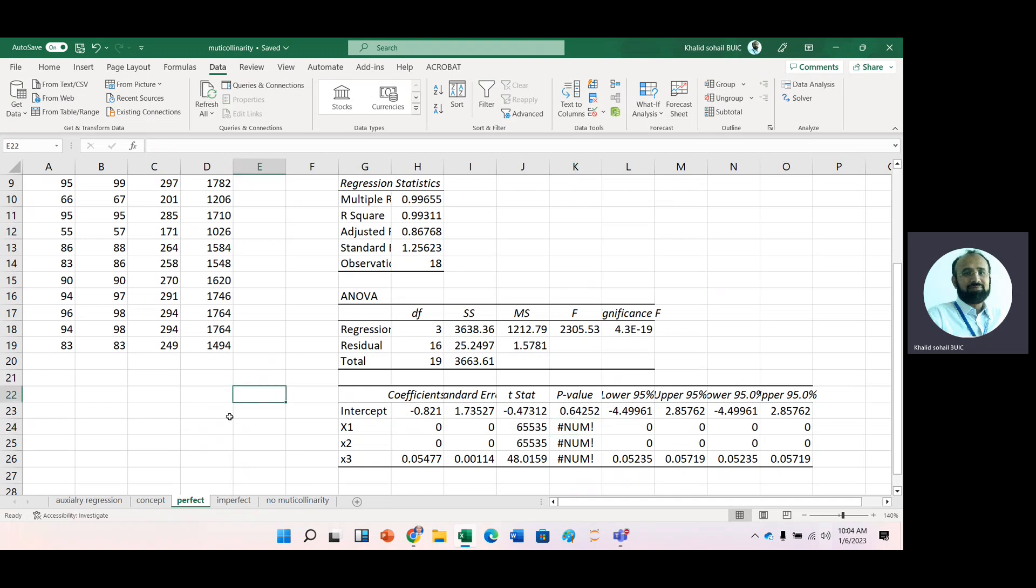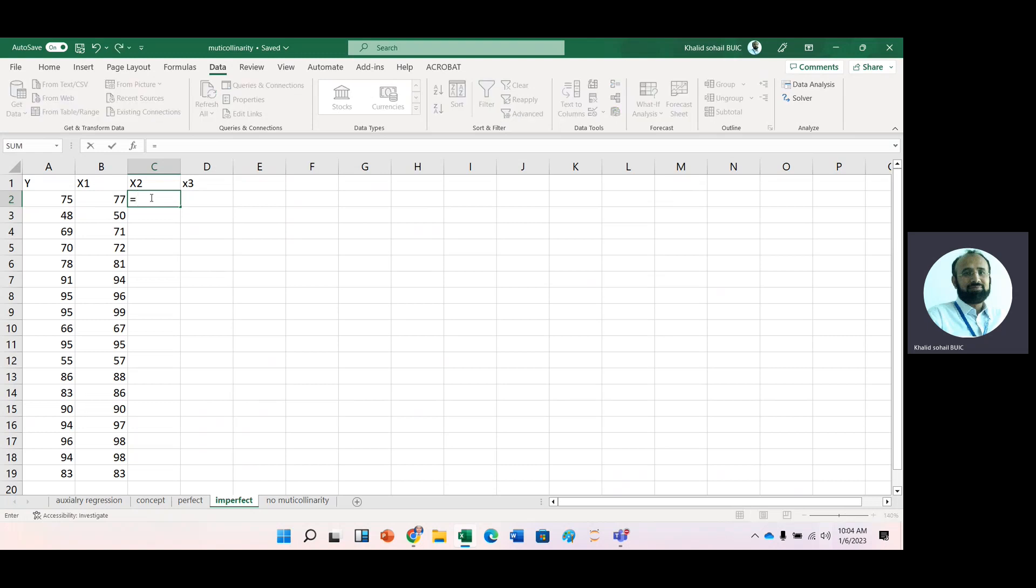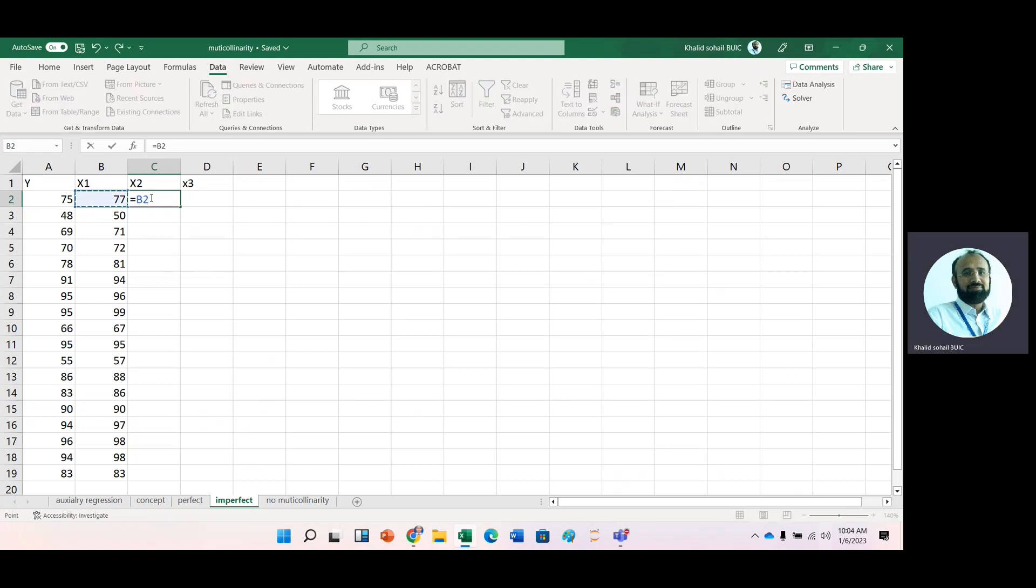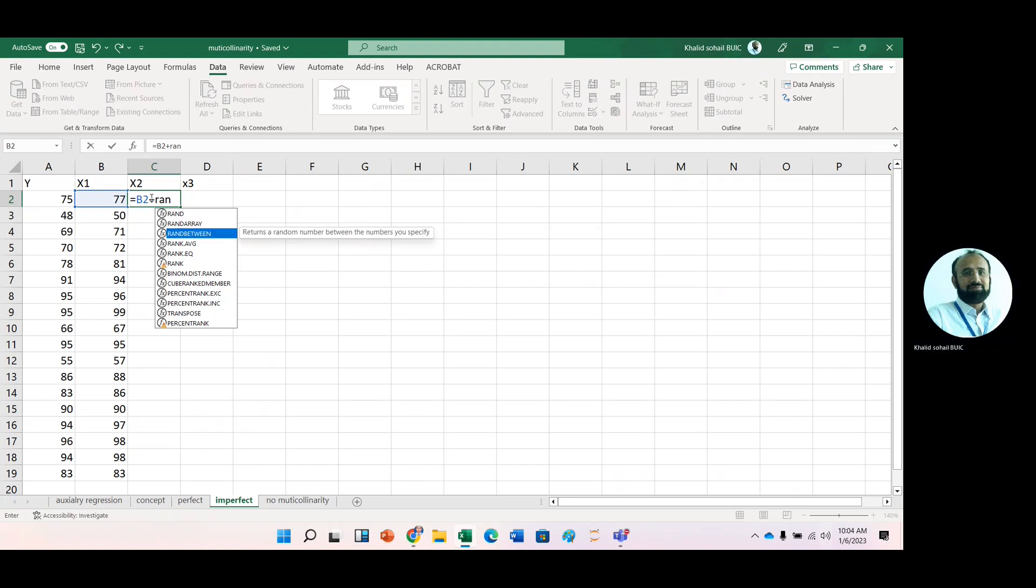Now the third case that is imperfect multicollinearity. For example, we have this data and in case of multicollinearity, we basically have one IVs and its form is like X2. If we take X2, if we take this X2 variable, it is the same as X1 plus any another variable that is added to this like random between 1 and 20.